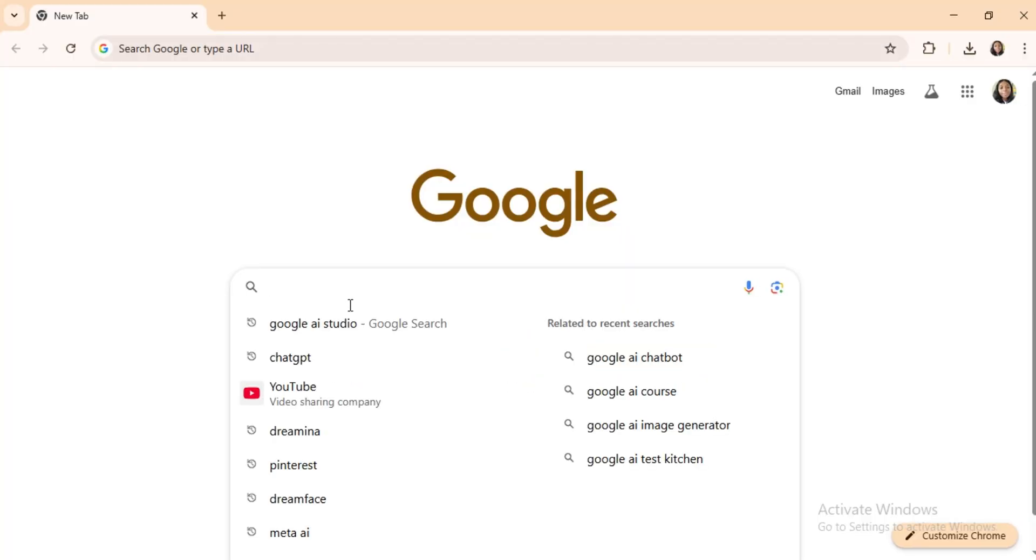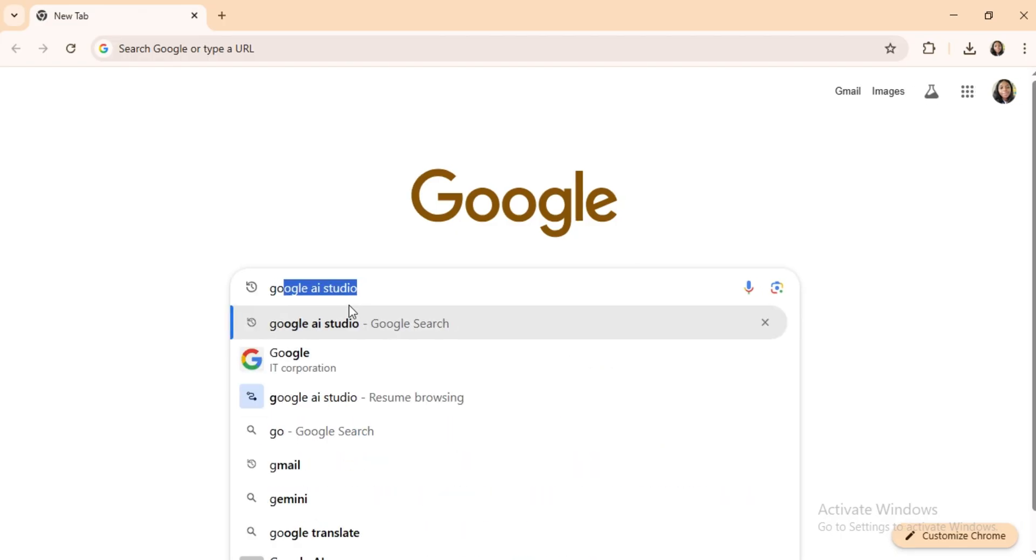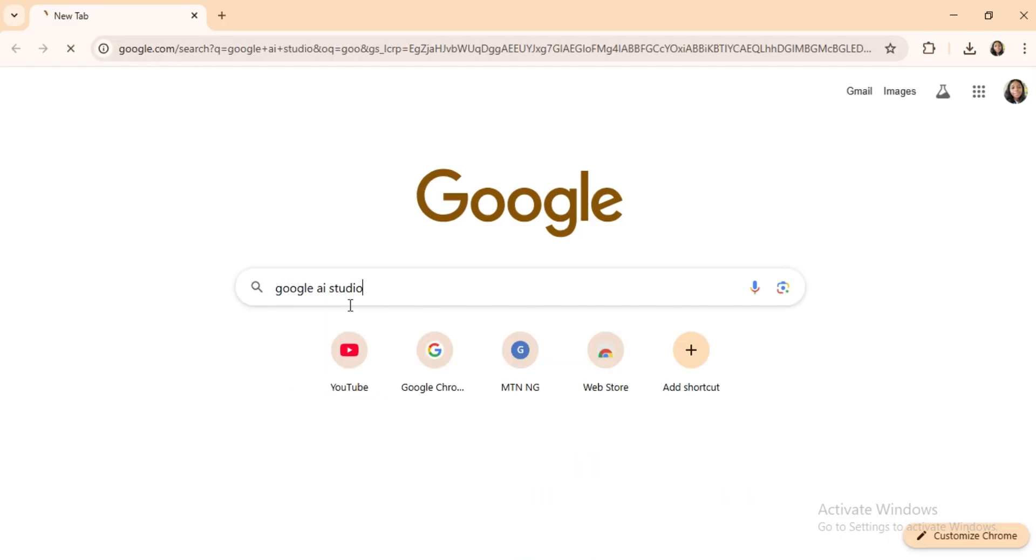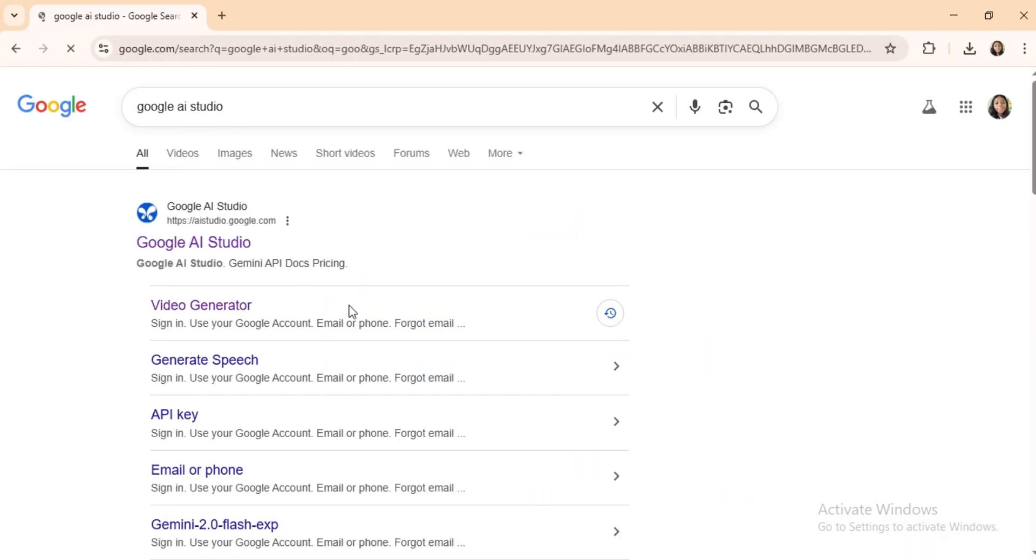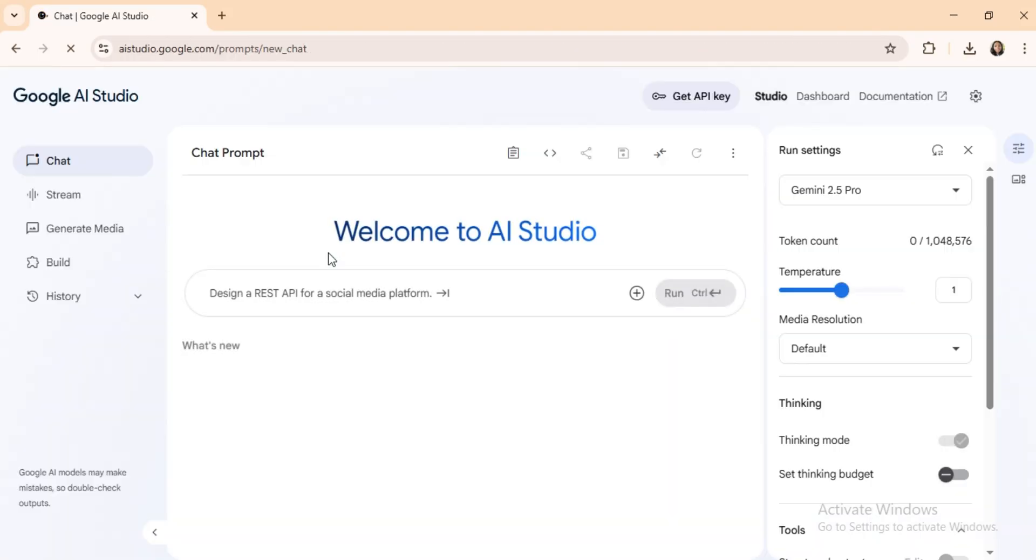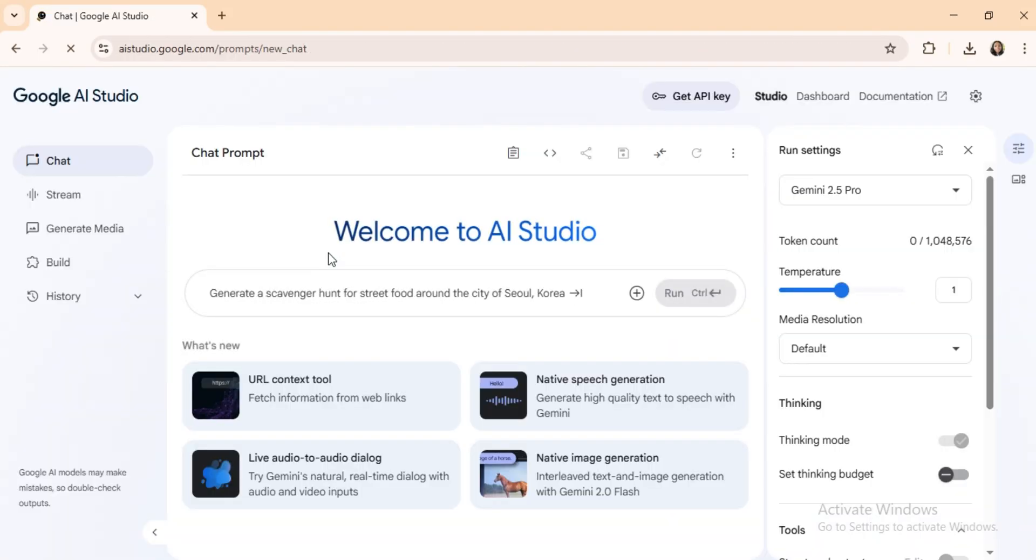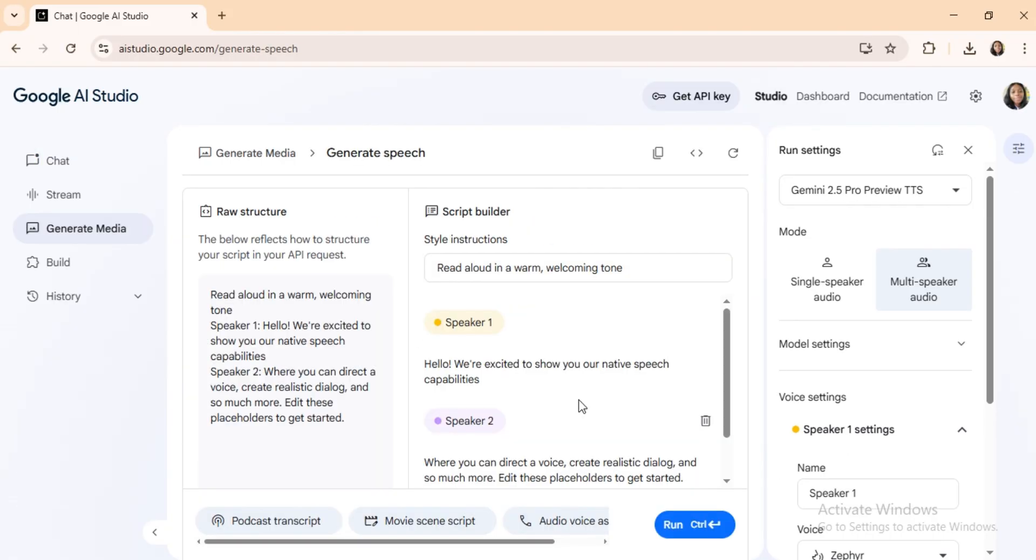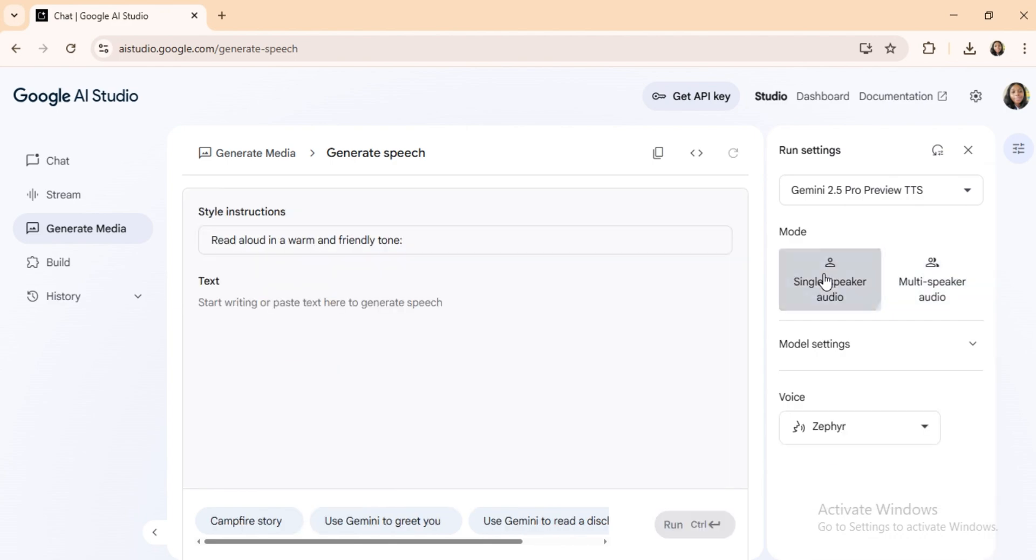First, open your browser and search Google AI Studio. Sign in with your Google account. Now, select Native Speech Generation. You'll see two options: single-speaker audio and multi-speaker audio. This is where the real magic begins.